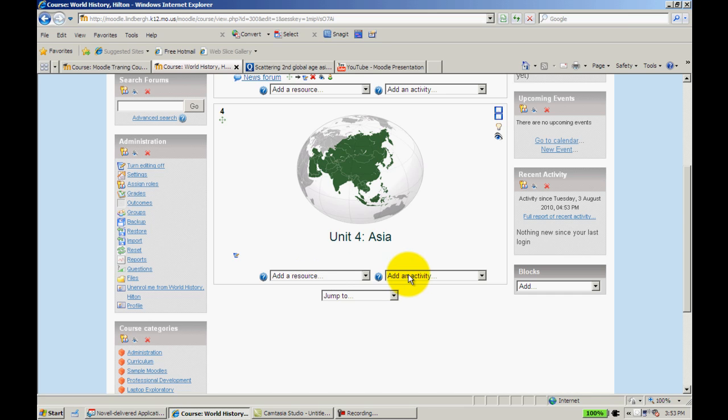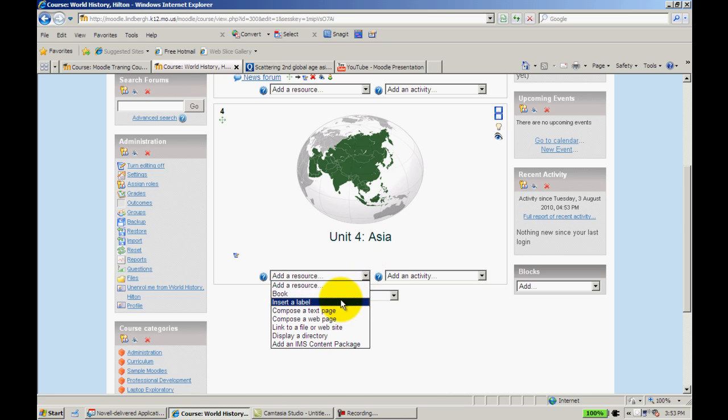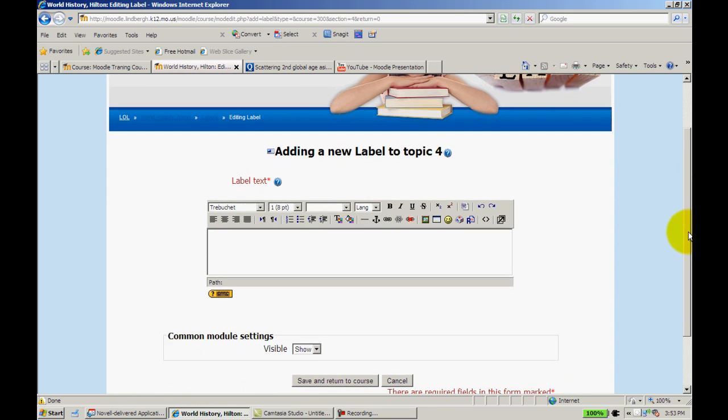Activity is anything a student gives you as a teacher, so a quiz, a forum, chat, so on and so forth. So I'm going to go to resource and I'm going to click insert a label.